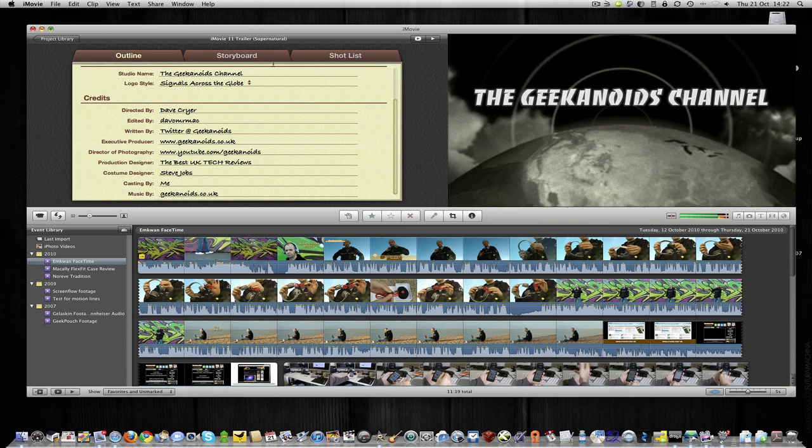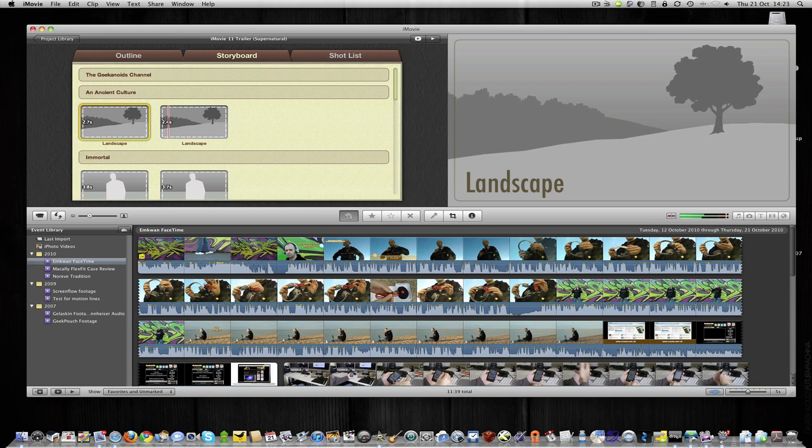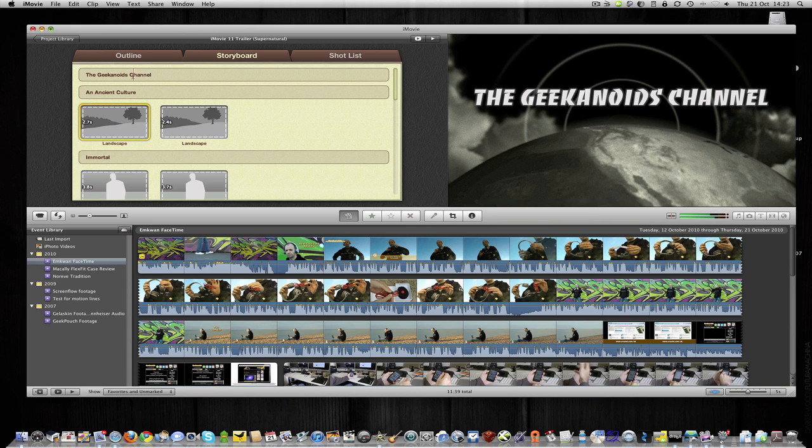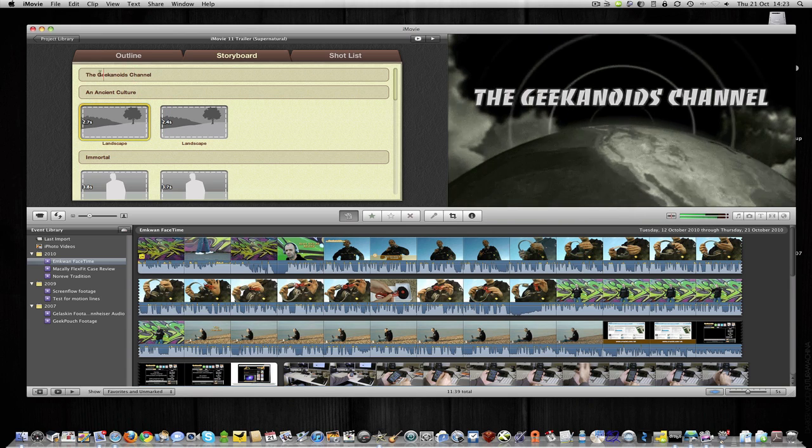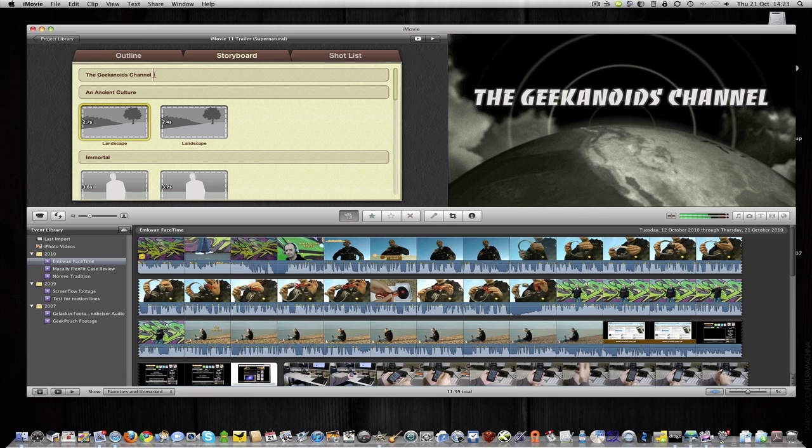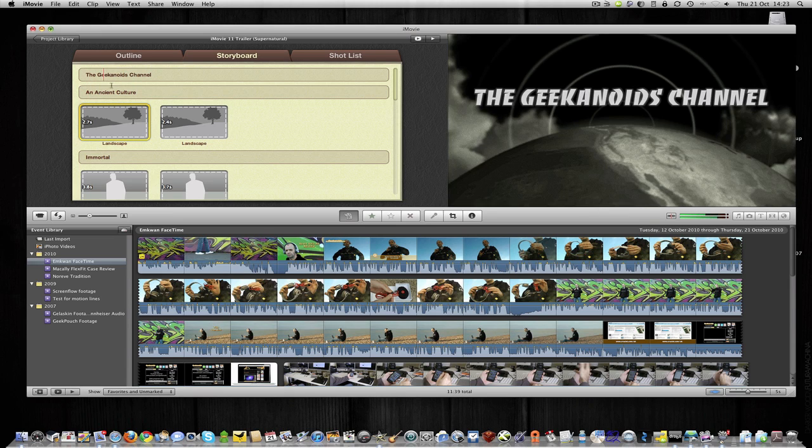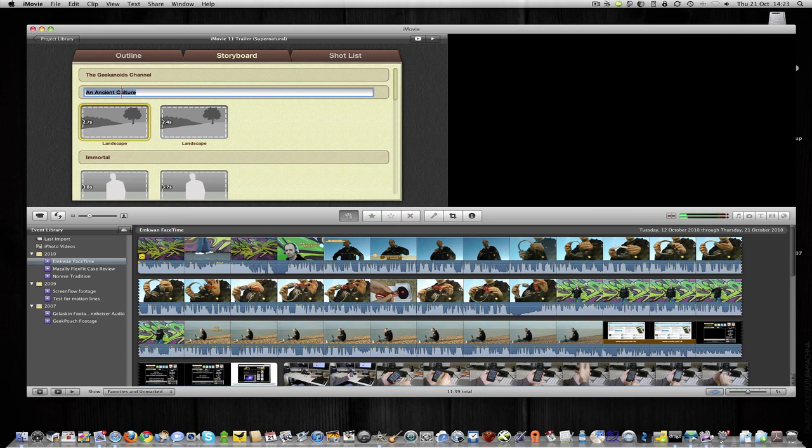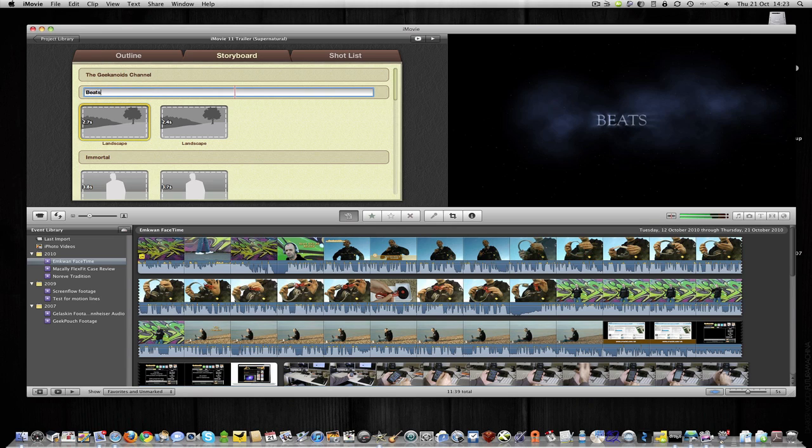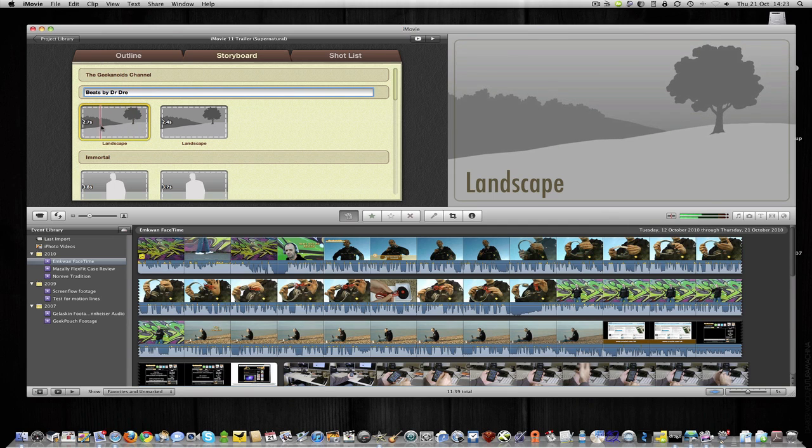And then we move onto the storyboard. And this is where we're going to add in how the actual video is going to sort of come together. So I've got the Geekanoids channel written up here, and again I can edit this. And then we've got this first piece of text where it says an ancient culture. So let's change this to read Beats by Dr. Dre. And then we're going to add in a couple of short parts here.